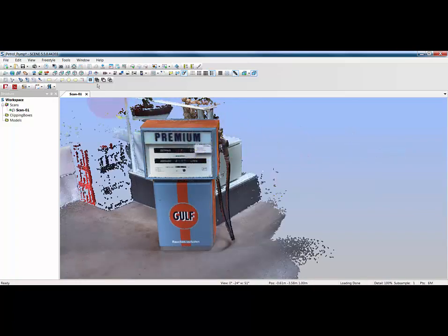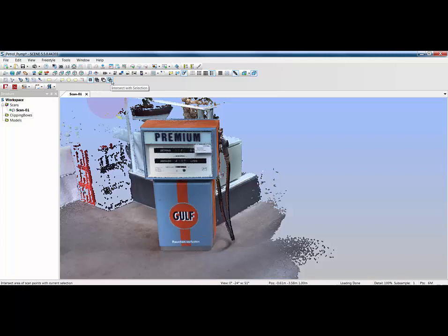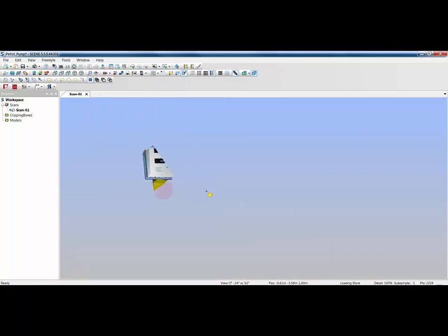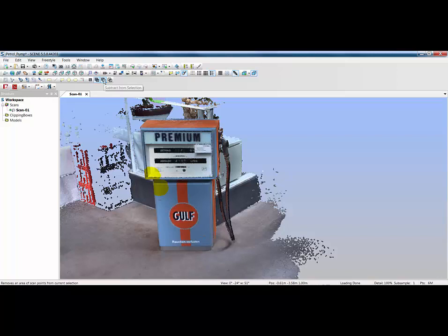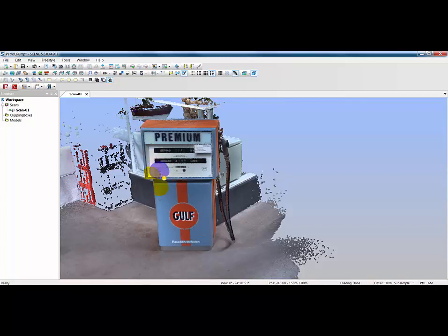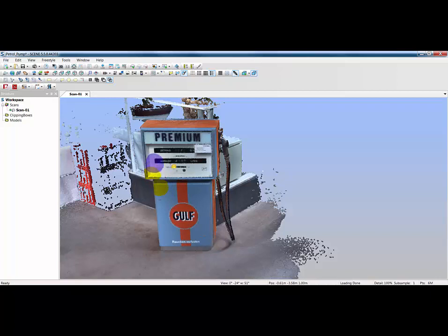You can also use the options up here for adding to the selection or subtracting from the selection or intersecting with the selection. You highlight an area and it goes yellow. If I add to selection the area becomes green. If I subtract from the selection the cursor turns red, and if I use the intersection option my cursor turns blue so straight away we can see what areas we're selecting.